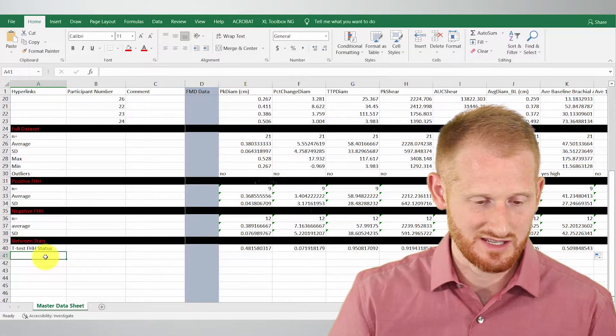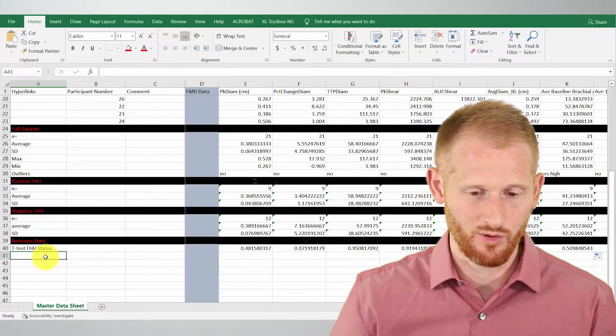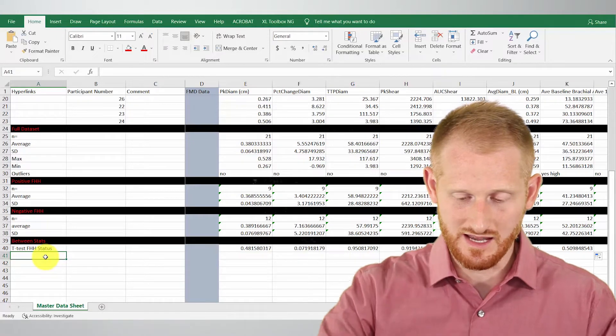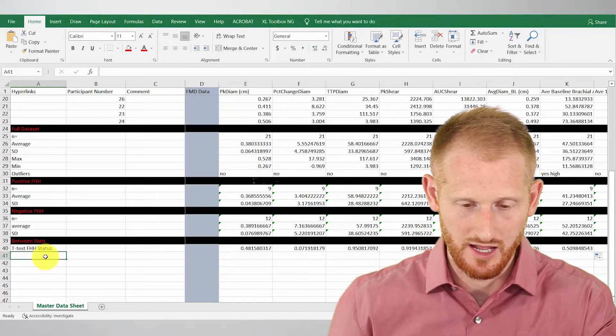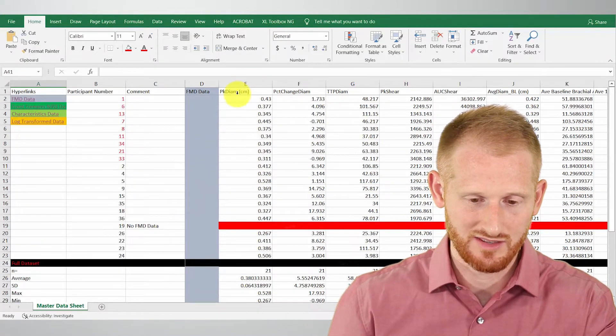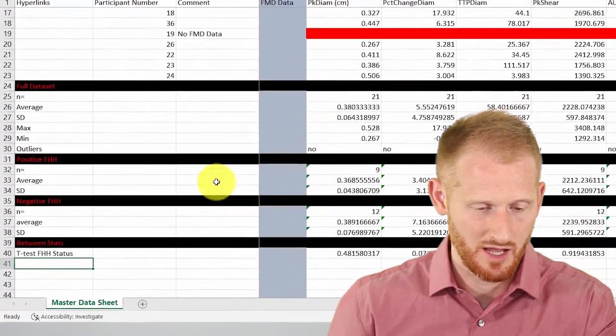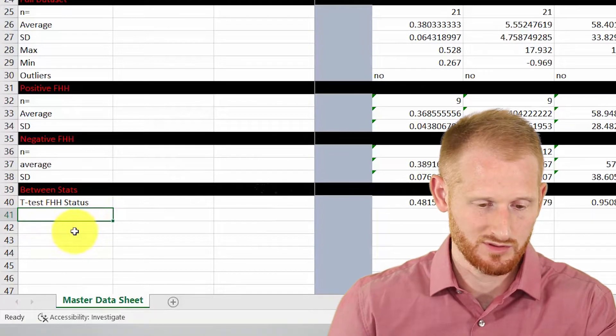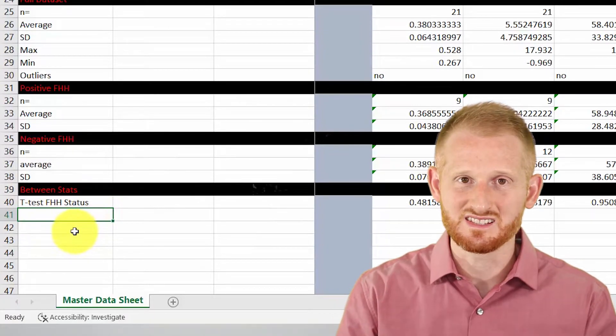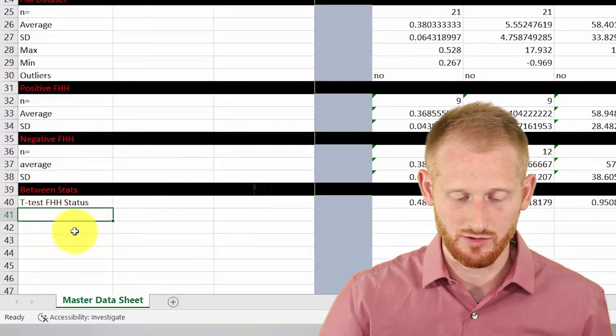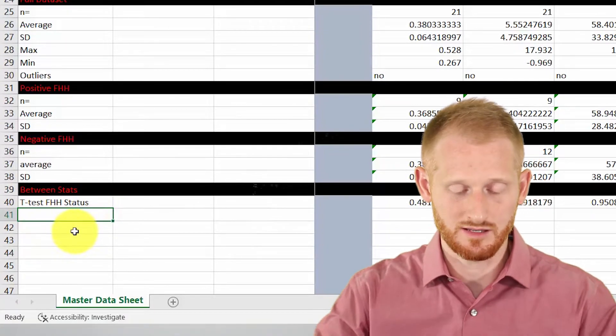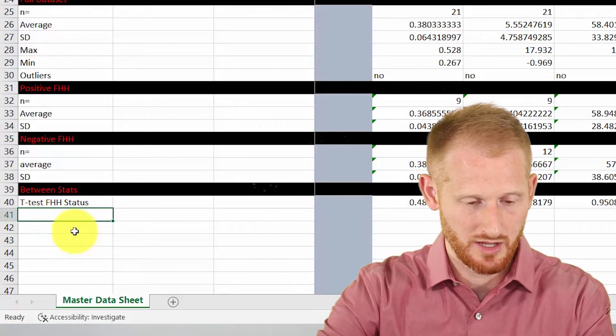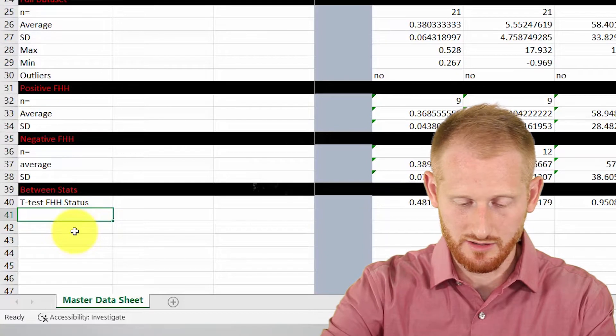I'm going to add the Cohen's D for this data set down here. We have our data at the top, and down here is where I'm going to put all of our statistics comparing groups or comparing variables.